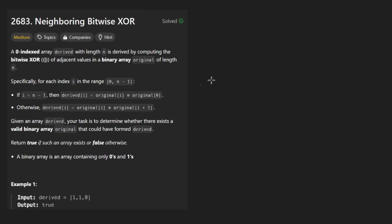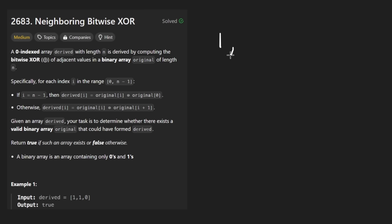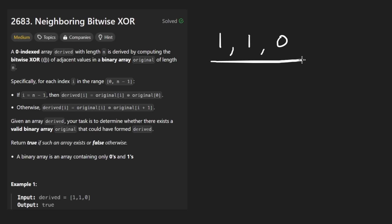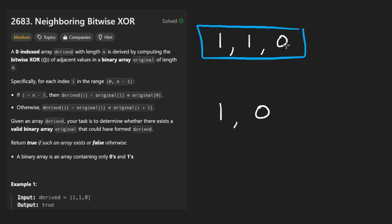So the idea is that we are given a binary array — it could be something like one, one, zero. So it's given in the form of an array, not a string, but a binary array. Here are a couple of examples. The premise of the problem is that this array is the derived array, the array that we're given.